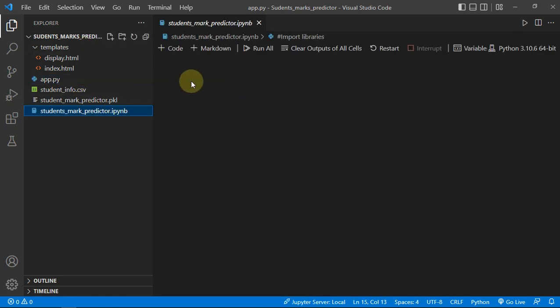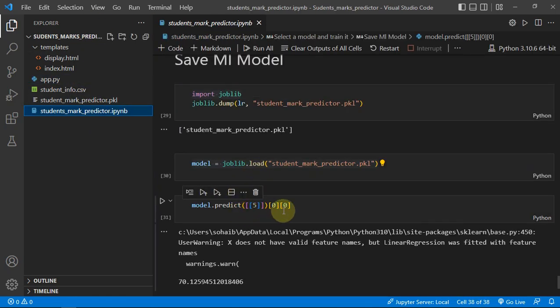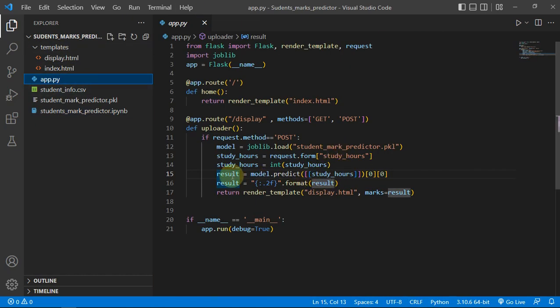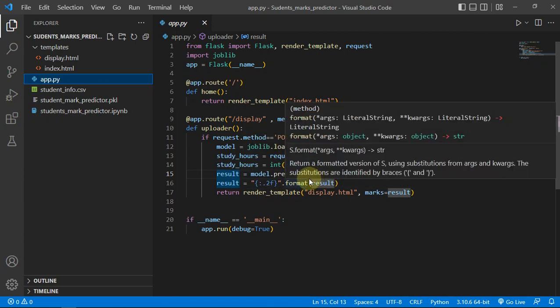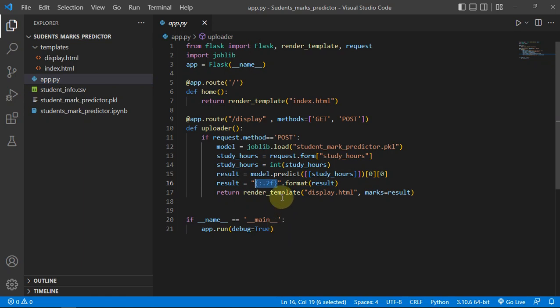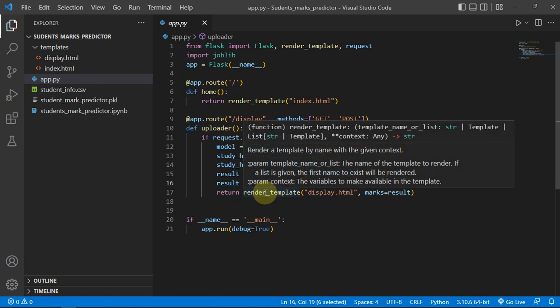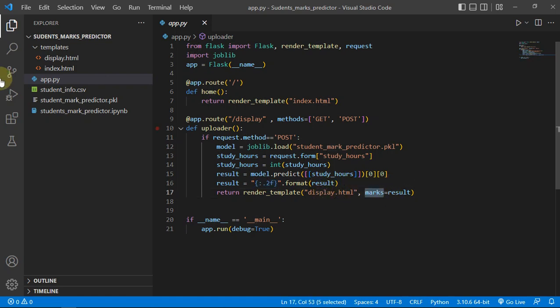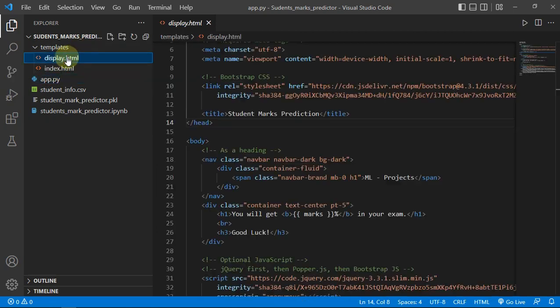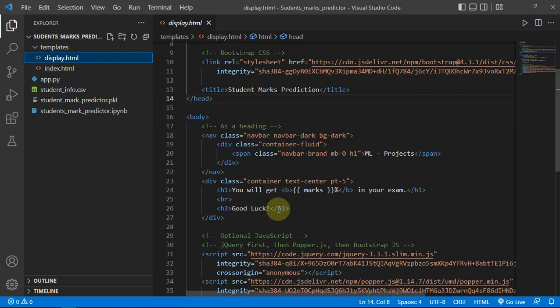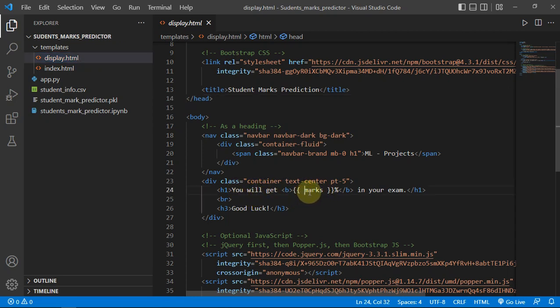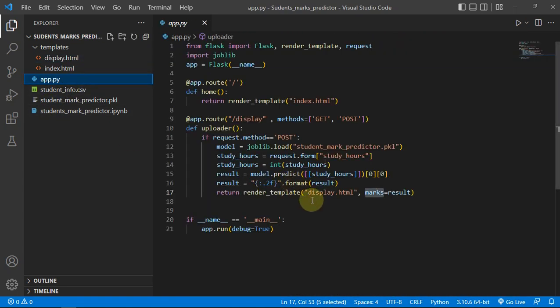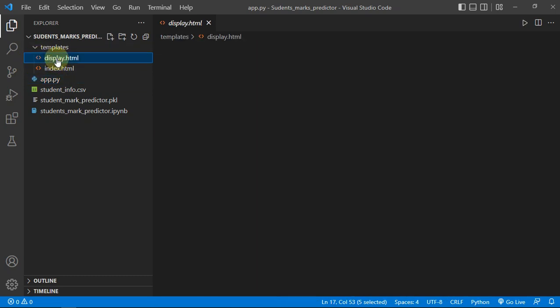With the help of string formatting, we are just limiting the floating value up to two decimal places. Then we are rendering this template display.html with the marks. We are passing the marks into display.html. In display.html, I have written 'you will get' and then this marks - whatever our model will be giving the result with the help of this predict function - we are displaying it there in your exam, good luck. So this was the project.